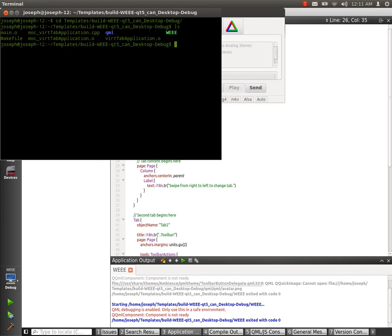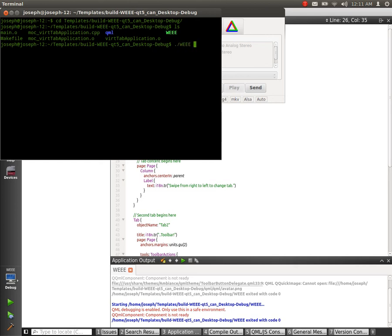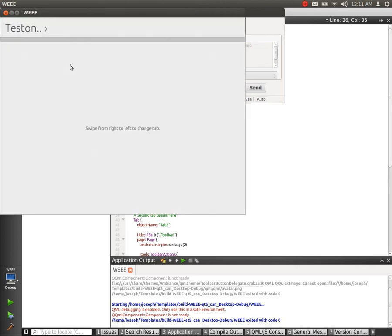We can see that we have a binary package in here now. And we can run the binary package. And there we go.